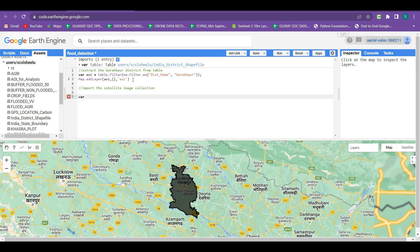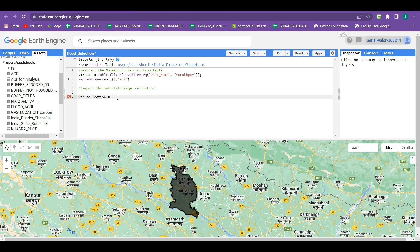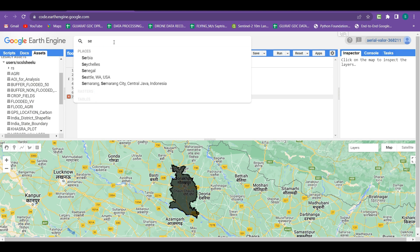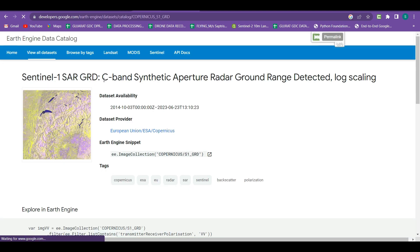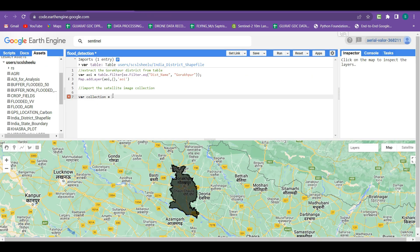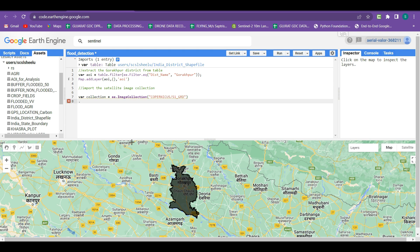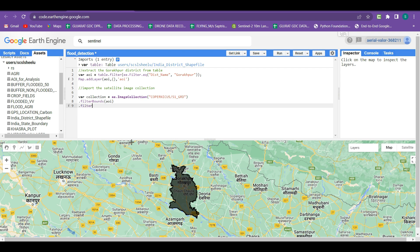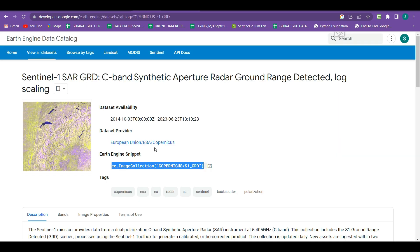I am creating a new variable called 'collection' and we have to take a Sentinel-1A image collection. We search for 'raster sentinel' and after clicking on the Sentinel-1 SAR GRD, we can see the Earth Engine snippet code. We copy and paste it to select the Sentinel-1A image collection, then set a boundary for it using filterBounds(aoi). The next step is to filter out the bands.